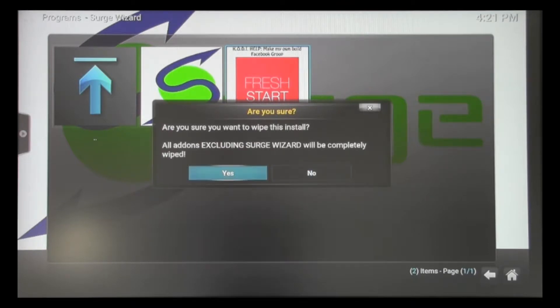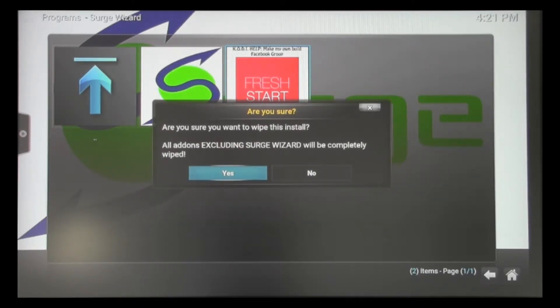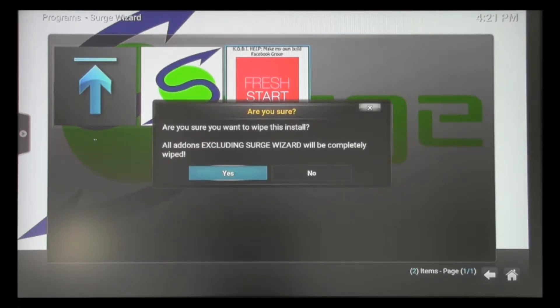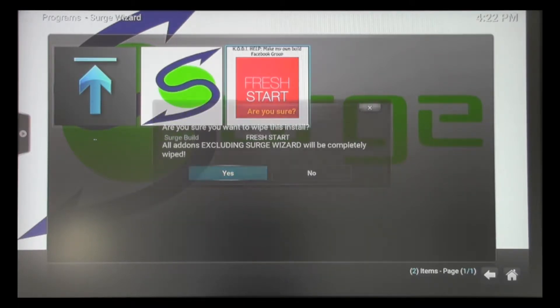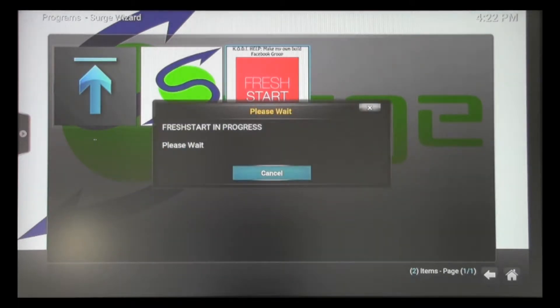It's going to ask us, are we sure we want to do this? But the great thing is the last line - all add-ons excluding the Surge Wizard will be completely wiped out. And that's what we want to do. So we'll hit Yes.